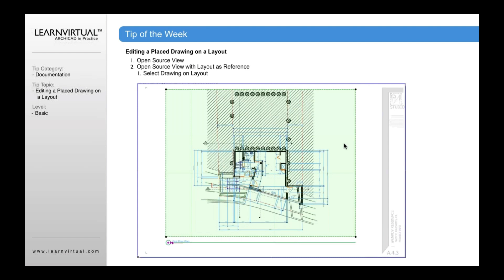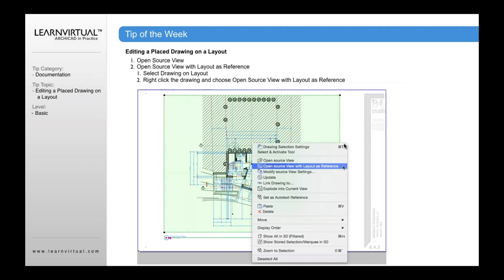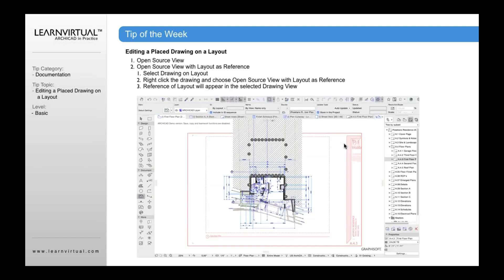To do that, click the drawing view. In the context menu, select open source view with layout as reference. You're then going to see that layout behind as a reference to your drawing as you're working on it.